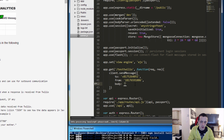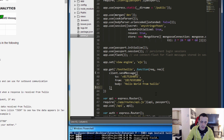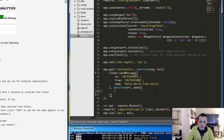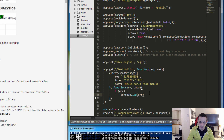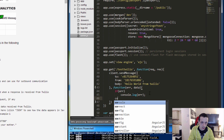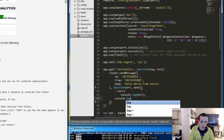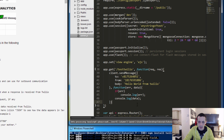The body will be 'Hello world from Twilio'. The next parameter is the callback — function(error, data). If there's an error we'll console.log the error, otherwise we'll console.log the data. Let's save that, clean it up a bit, and test it.